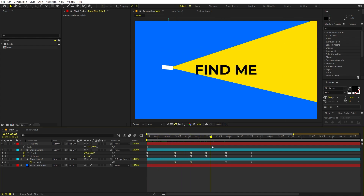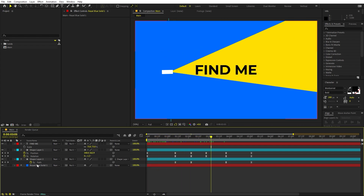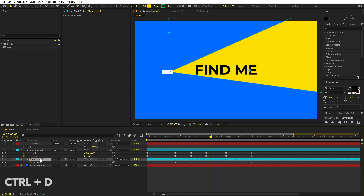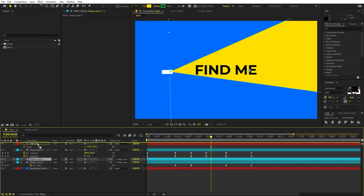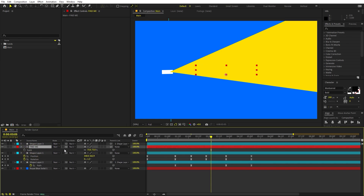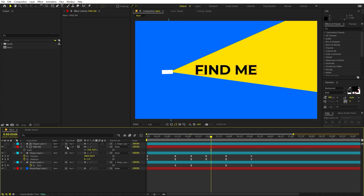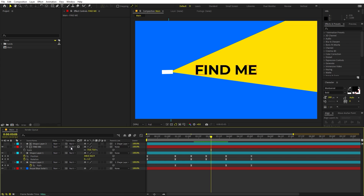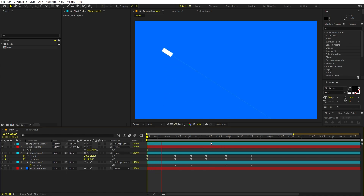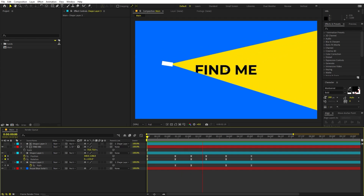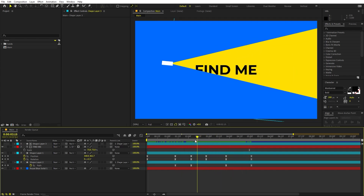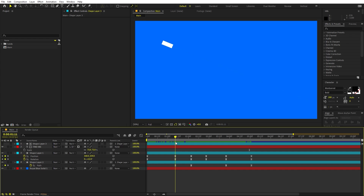To fix the text visibility issue, select the background layer and press Ctrl+D to duplicate it. Place the duplicate at the top. Then select the text layer and change its track matte to this shape layer. On older versions of After Effects, place the shape layer on top of the text layer and change it to Alpha Matte. Now the text is only visible where the light opens up.